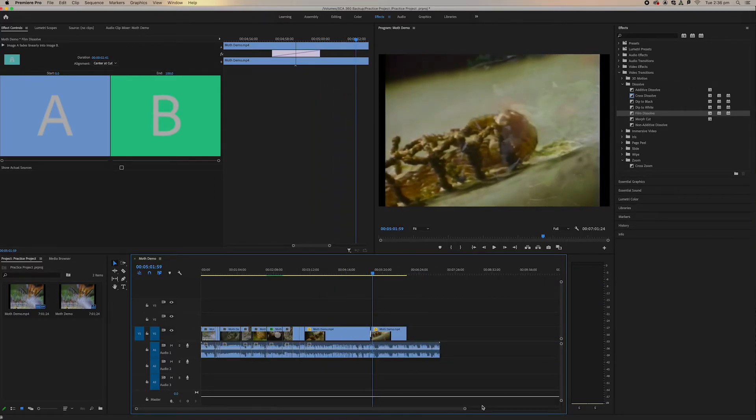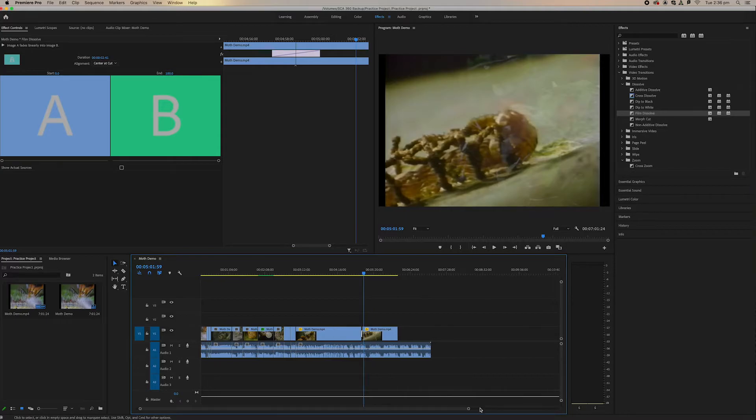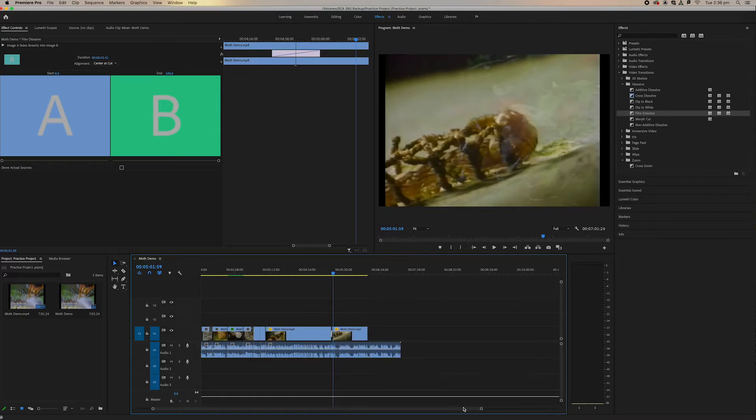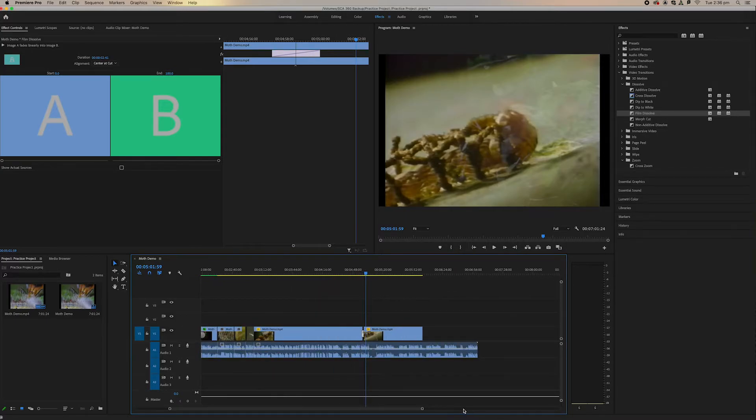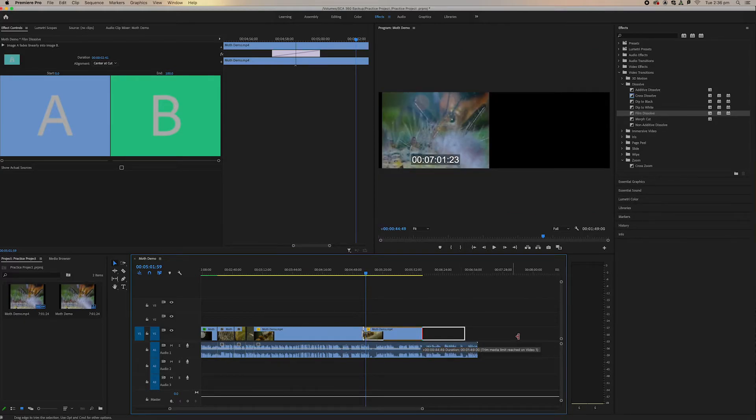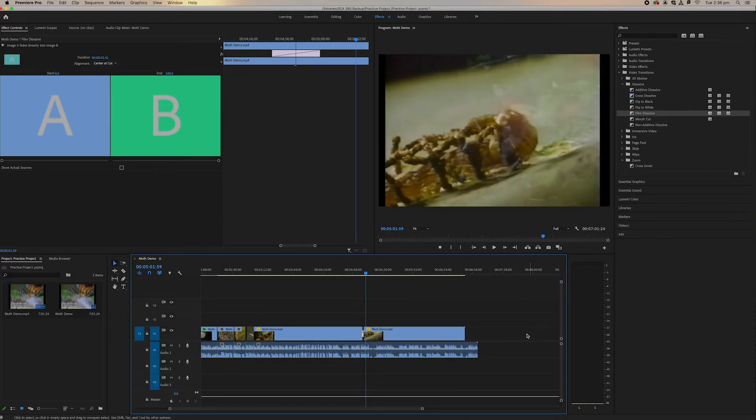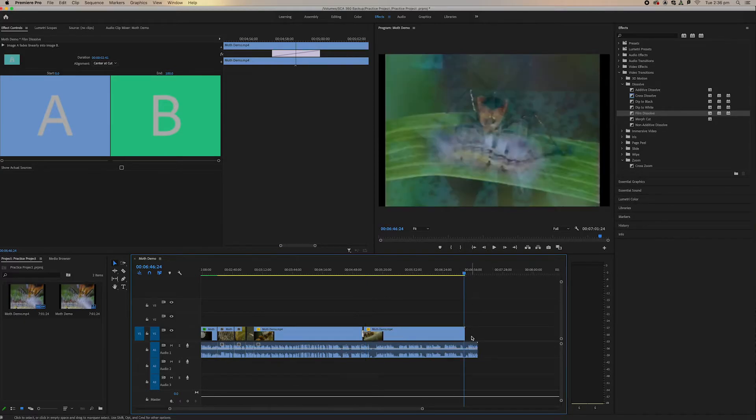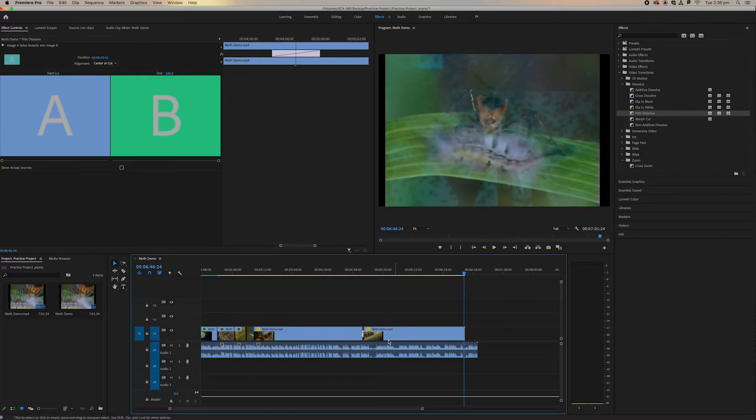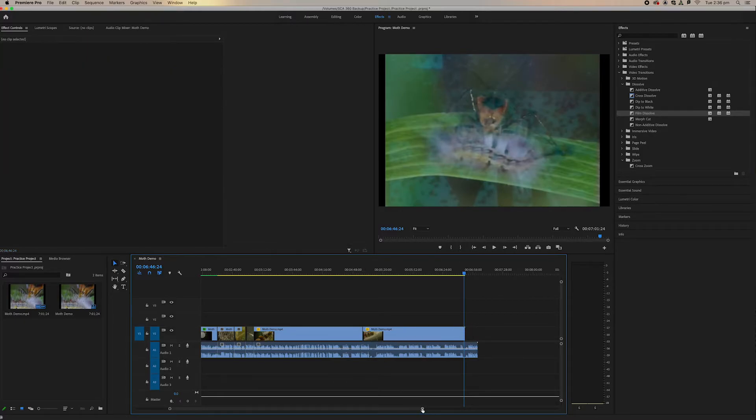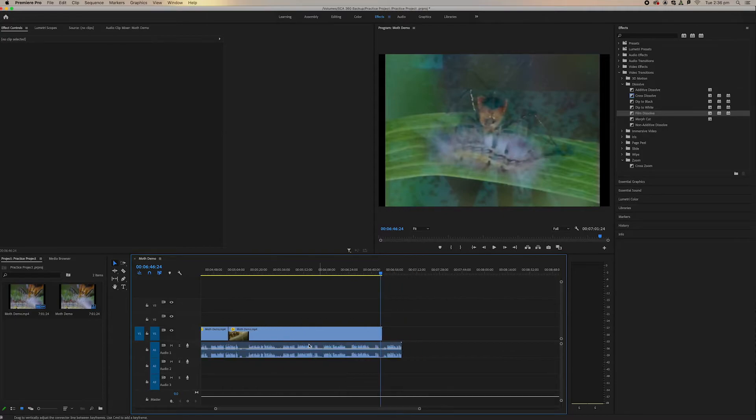One thing to know about transitions is that you can't put transitions on at the end of a clip. So if I drag this clip out and you see this little white clip here, we can't put a transition on the end of that.